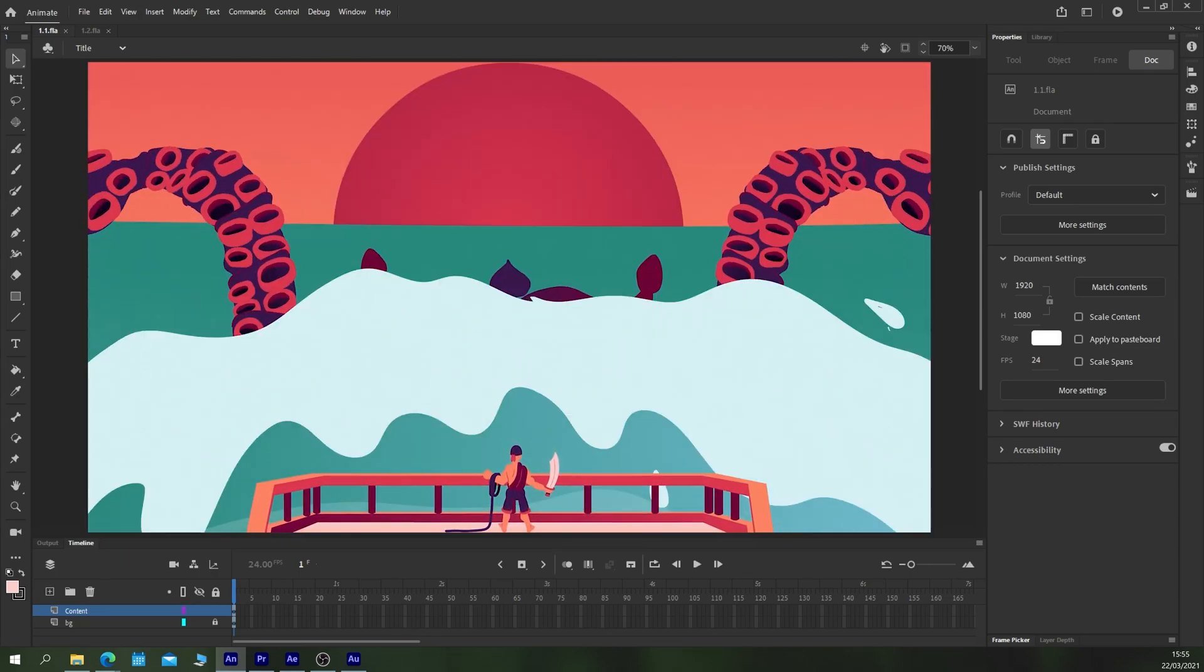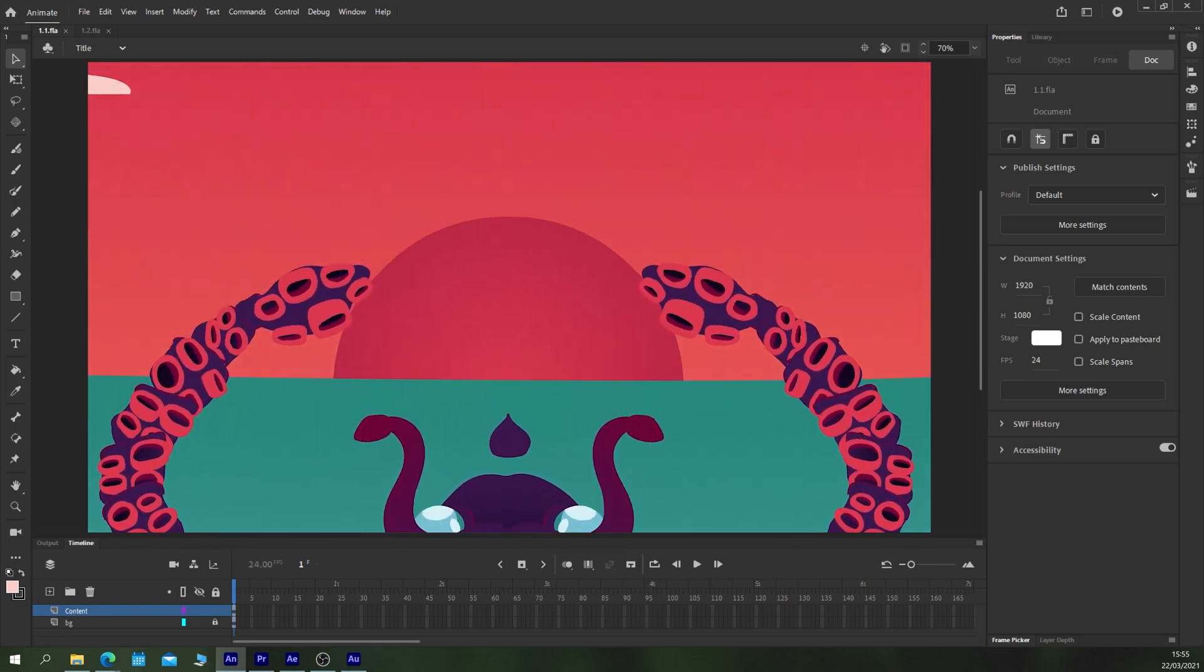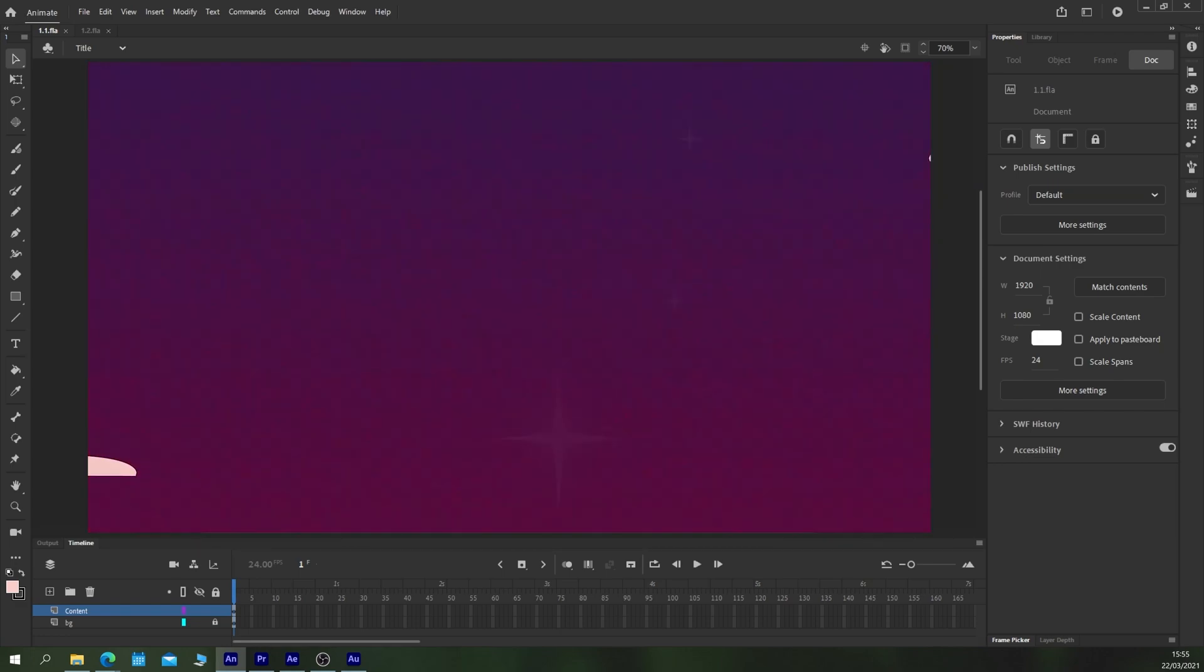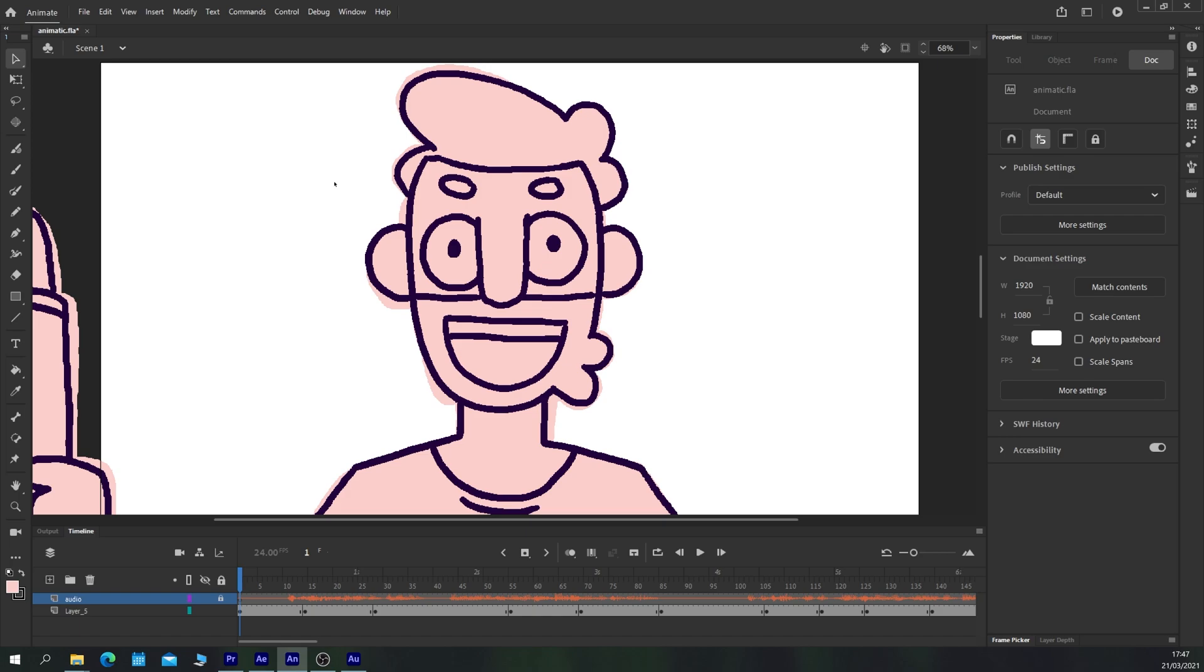In this lesson we'll take the storyboard that we've made previously and animate one of its frames into a simple animatic. This will give us the rough timing as well as motion that we need to prepare the animatic for the full animation later on.